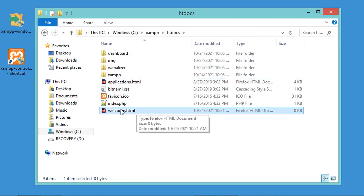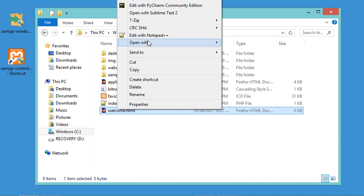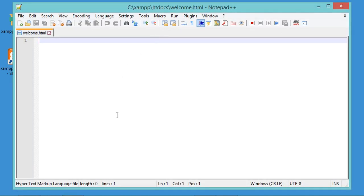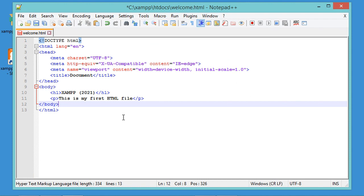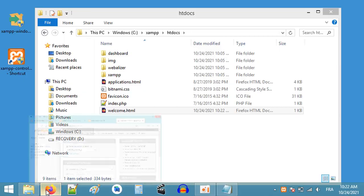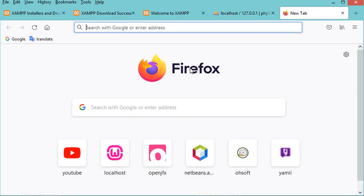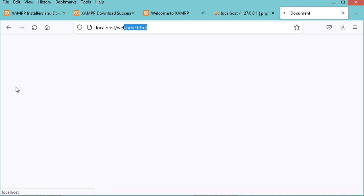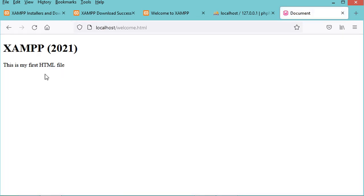Open the file with Notepad++ and write some HTML code. Save and close the file, then go to the browser and type localhost/welcome.html. Hit Enter and you will see the resulting page.